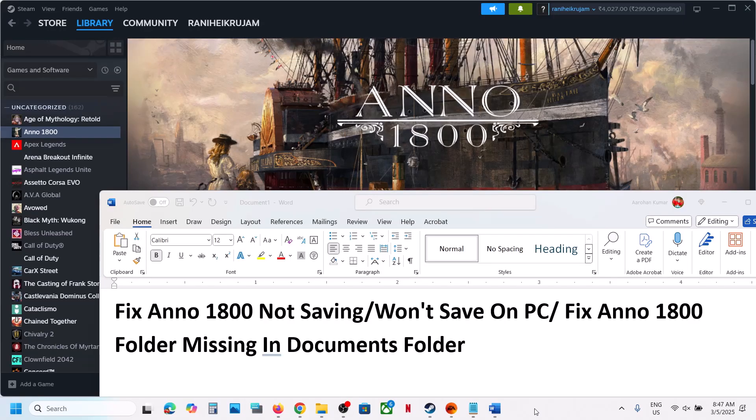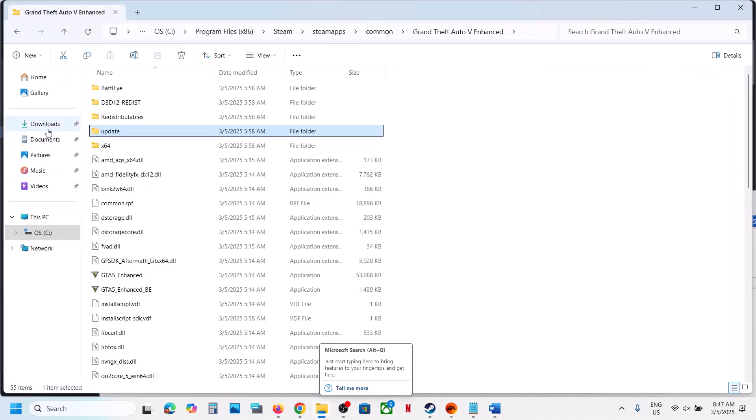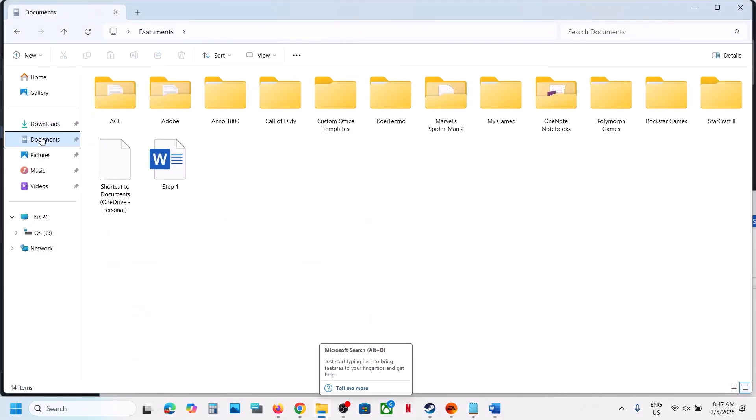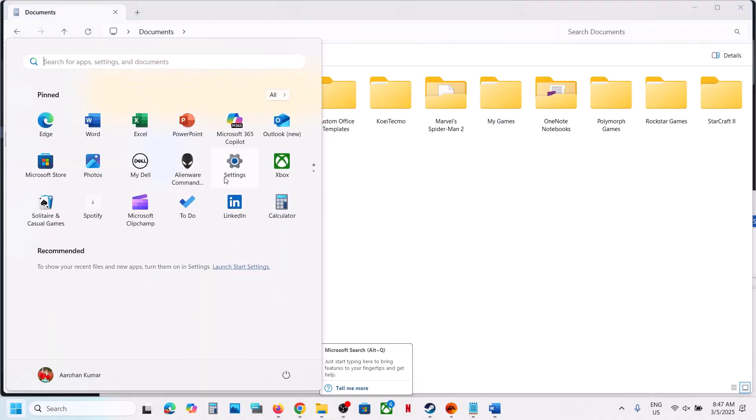Hello guys, welcome to my channel. Today in this video I'm going to show you how to fix when the game is not saving on your Windows computer. When you go to documents folder, if you don't see this folder over here, then please follow the steps shown in this video. Now to fix it, open Windows settings.